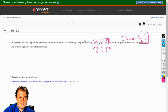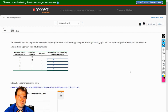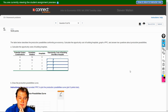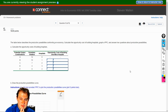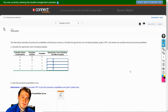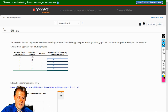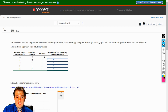Question five. The table below describes the production possibilities confronting an economy. Calculate the opportunity cost of building hospitals, graph a production possibility curve, and answer two questions about production possibilities. They give us the first one — you're starting on A, which means you have 12 homeless shelters and zero hospitals. But if you move a little bit out and do a mix, things change.